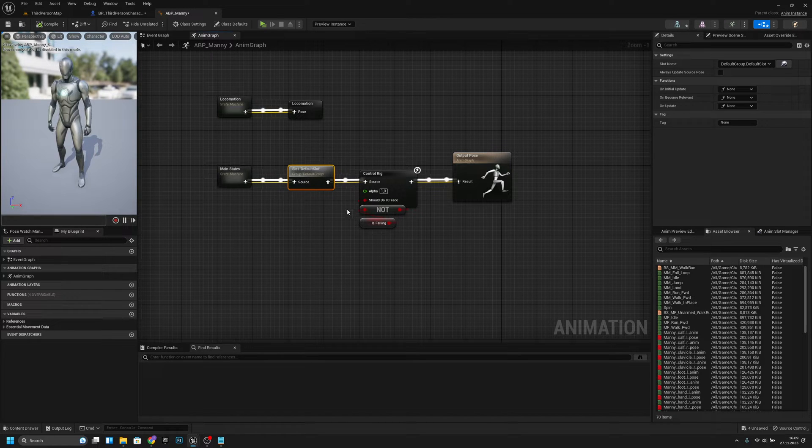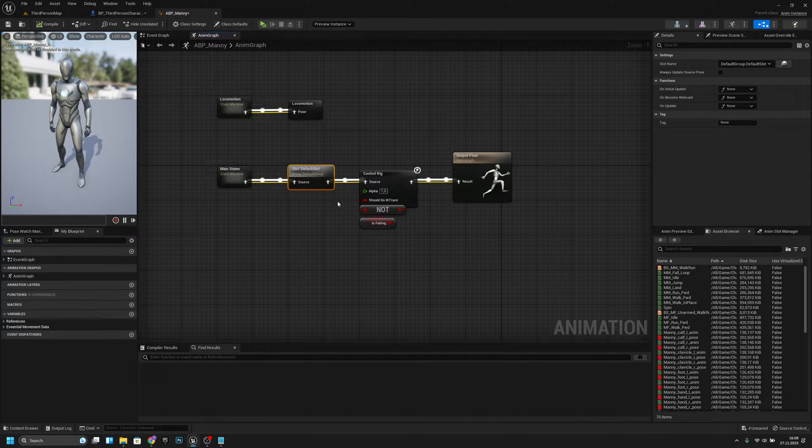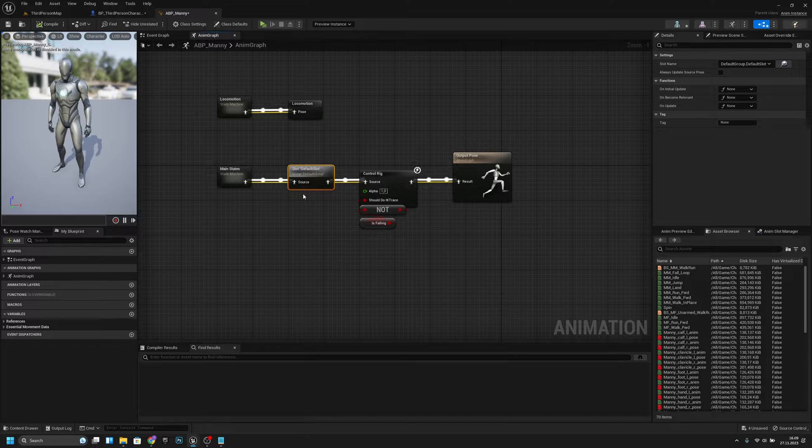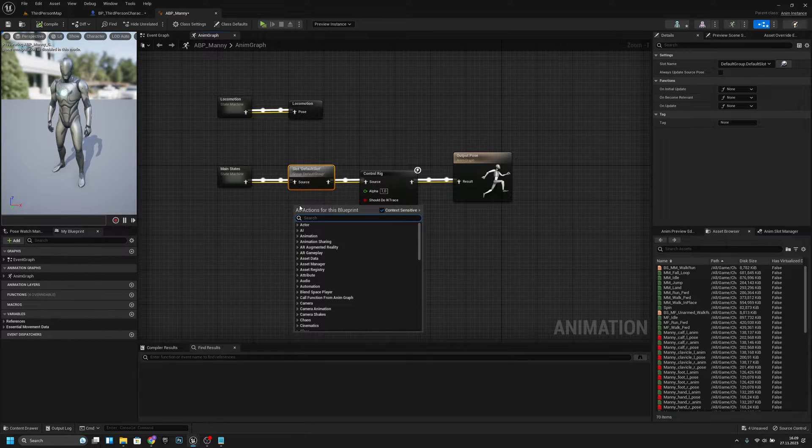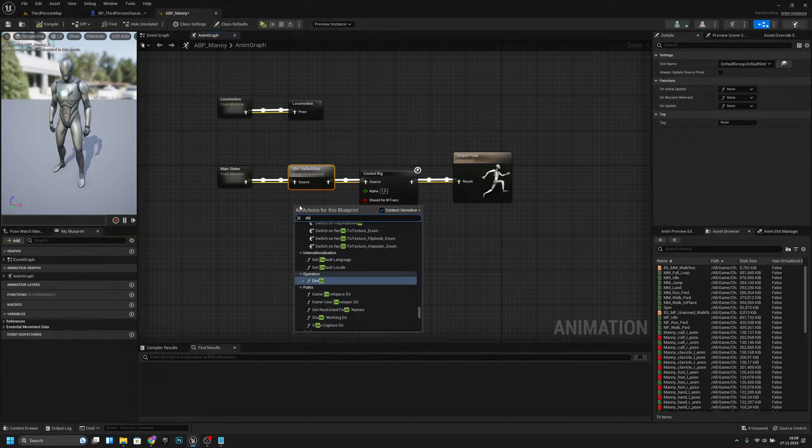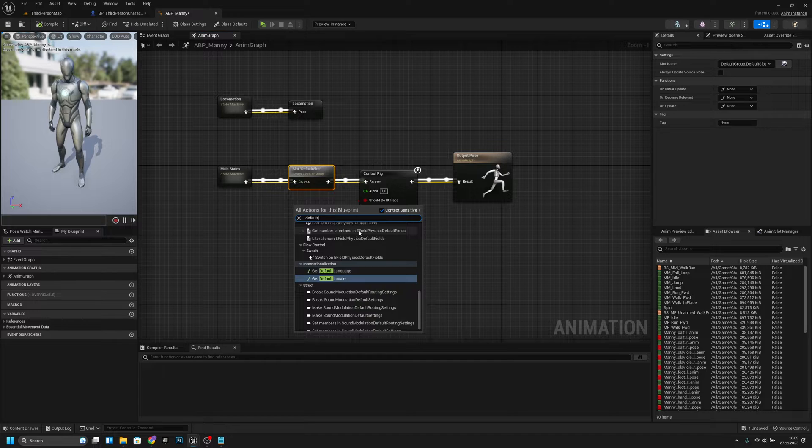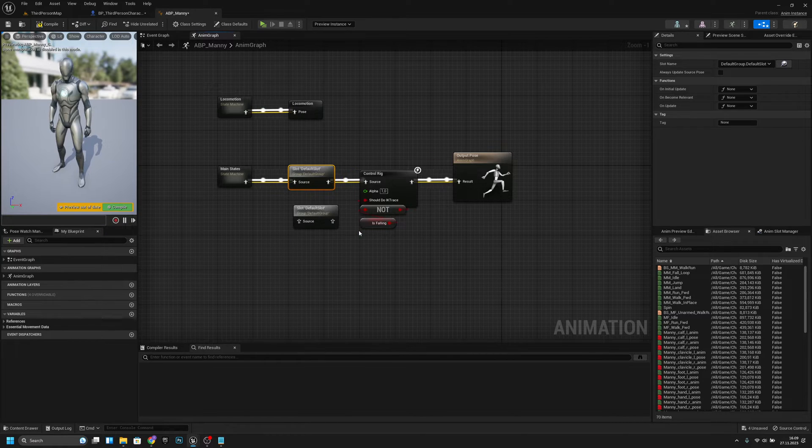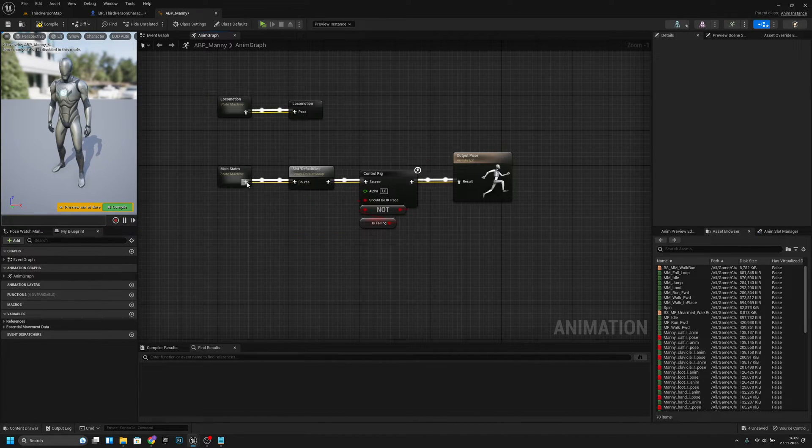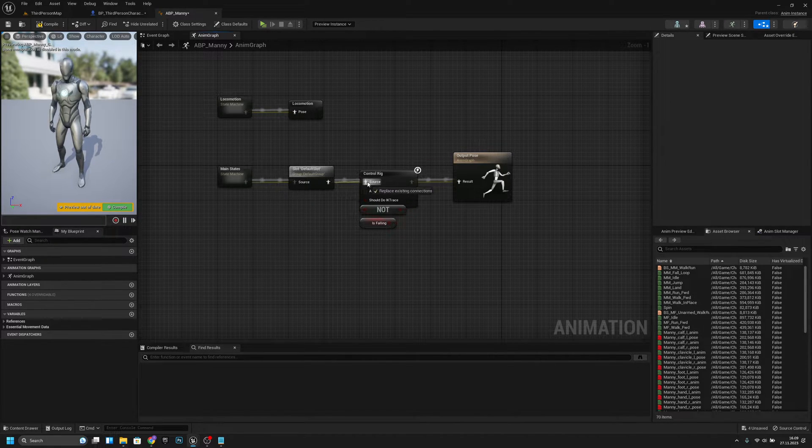But if you don't have this, the animations don't play or the anim montages. If you create your own animation blueprint, you have to add this. You can just search for default slot like this and you have to connect it in between like this.